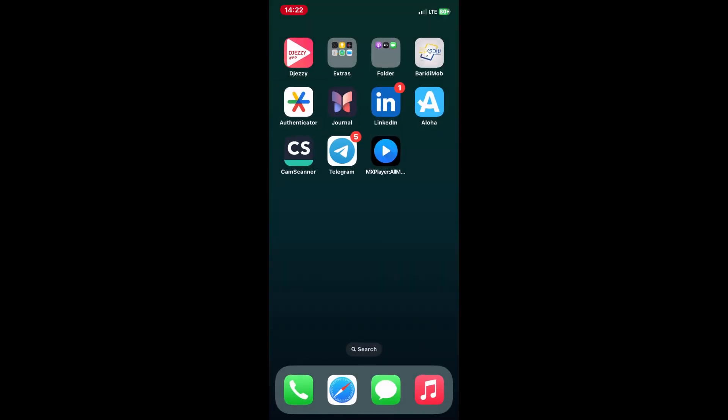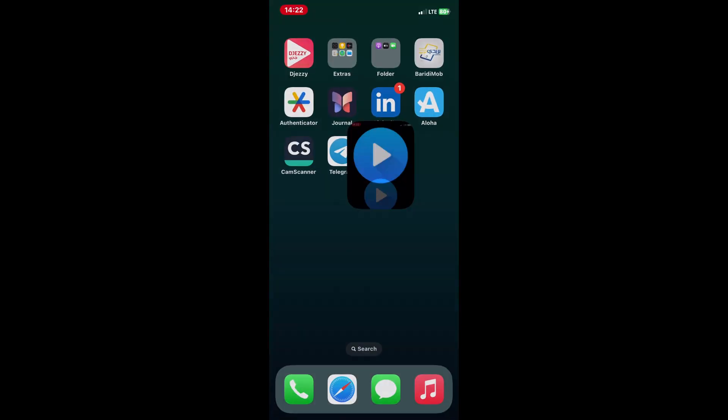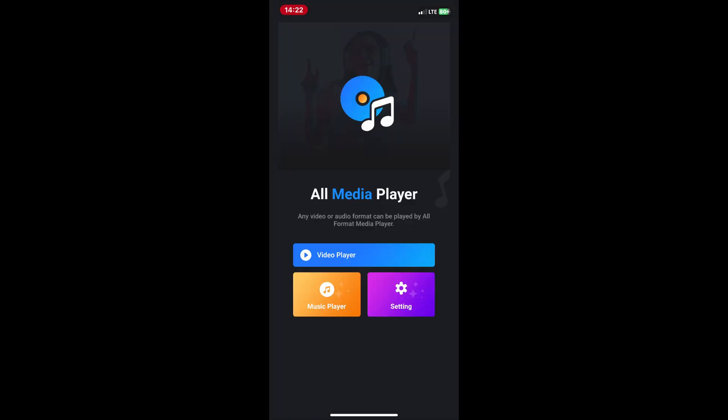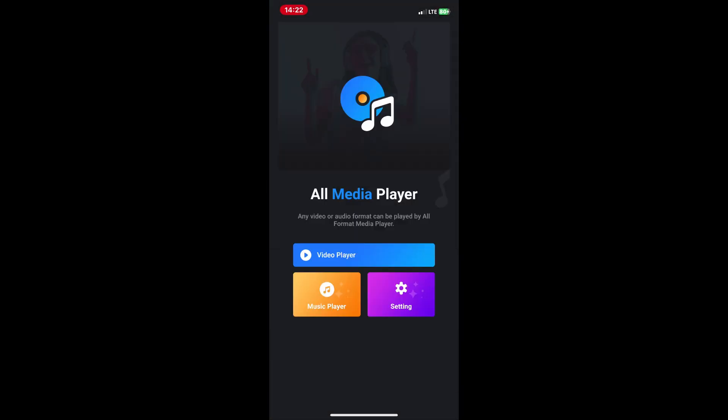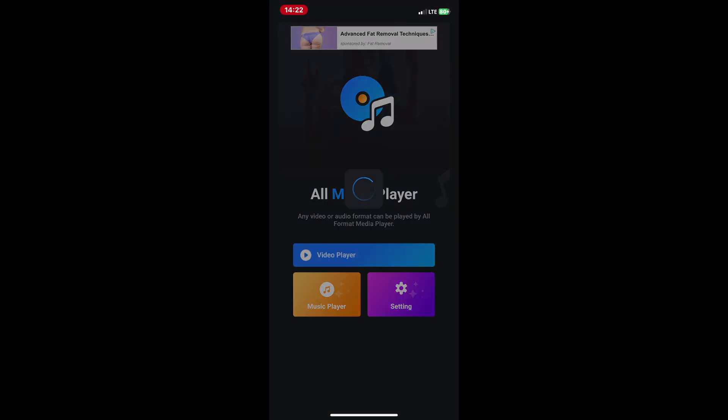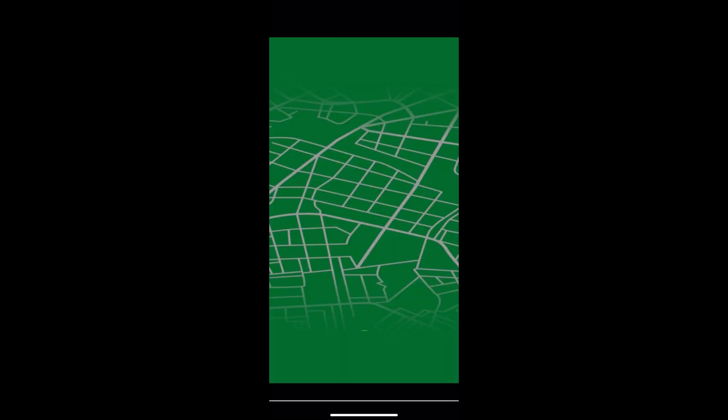Once the video is downloaded, tap on the three dots menu icon next to the video and select Save to Gallery or Save to Downloads. This will save the video file to your device.